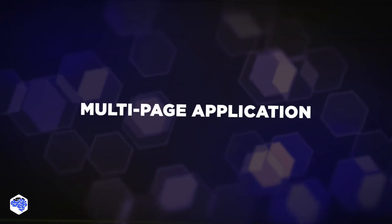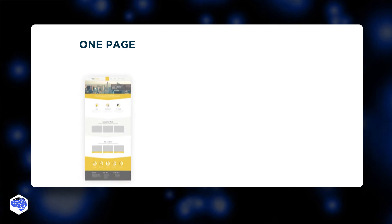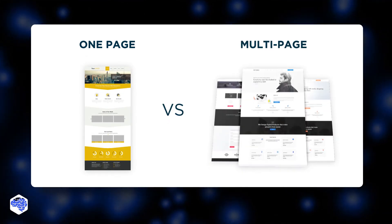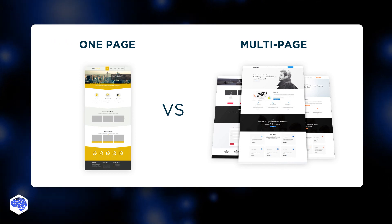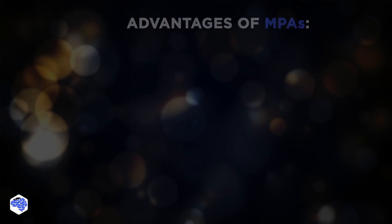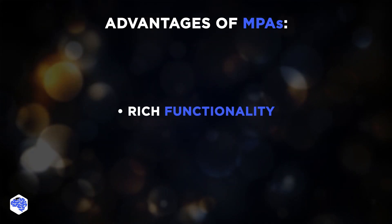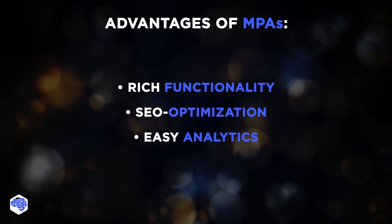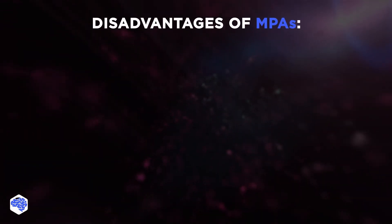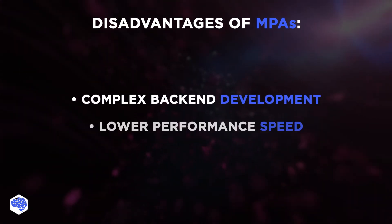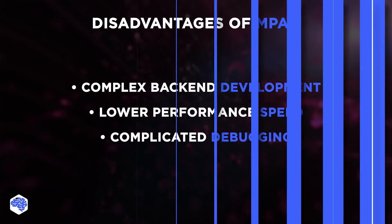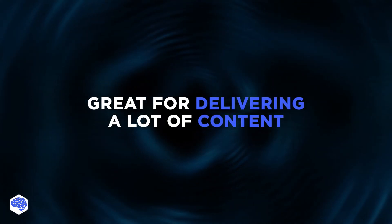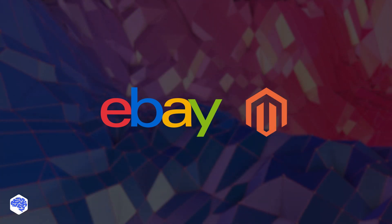The final approach on our list is a multi-page application. MPAs represent a traditional approach to web application development. Every action of a user is reported back to the server. It then triggers the re-upload of the page. Advantages of MPAs: rich functionality, SEO optimization, analytics - they are easily tracked and monitored by most analytical tools. Disadvantages: more complex backend development, lower performance speed, complicated debugging. MPAs strong suit is delivering a lot of content. eBay and Magento are examples of multi-page web apps.